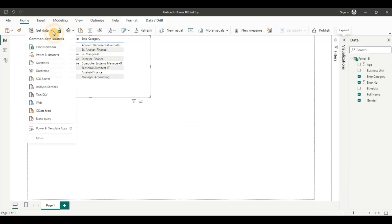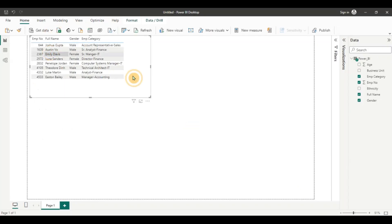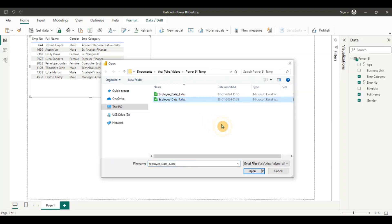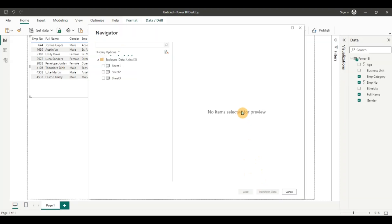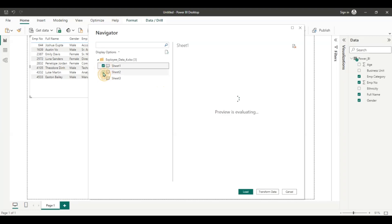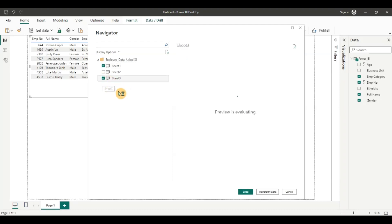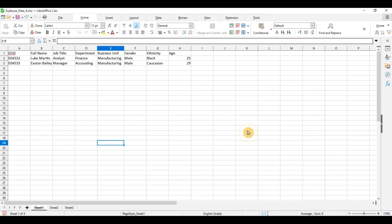So I am going to click on get data. I am going to click from excel workbook this time. I am going to select the workbook. Click on ok. And you can see it has loaded the three different sheets. Now I can select the three sheets, sheet one, sheet two and sheet three. I am going to click on transform data because I want to perform some transformation task.